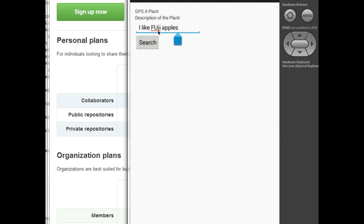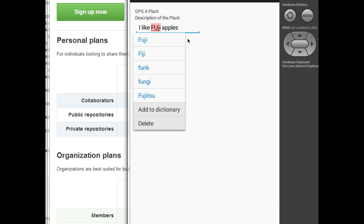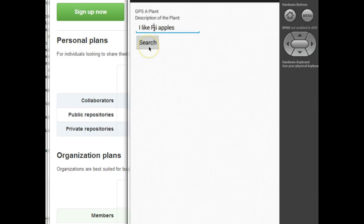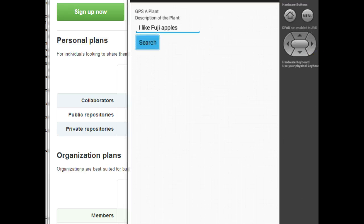We'll put in a lowercase u. If we're lucky, we'll be able to click right there. There we go. Okay, Fuji. Now I'm going to hit search, and in a moment, you'll see a pop-up render with I like Fuji apples.